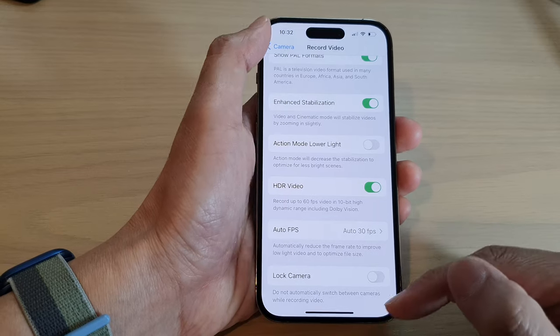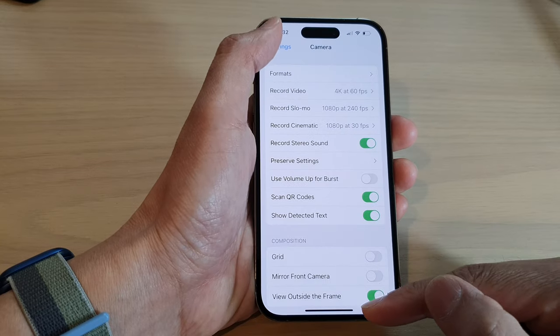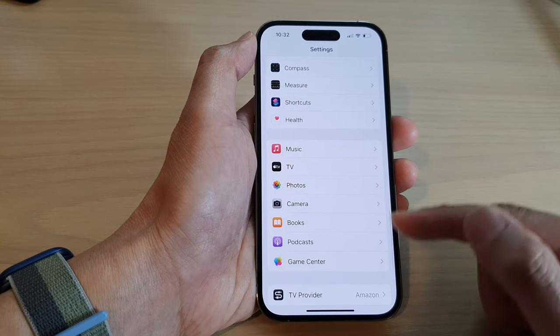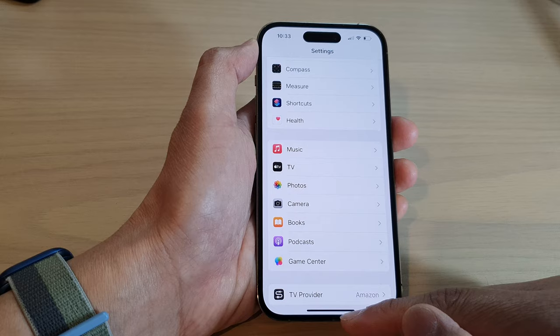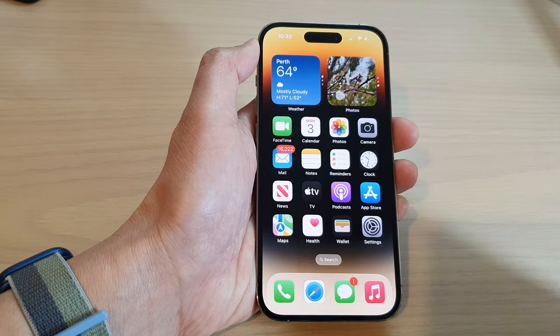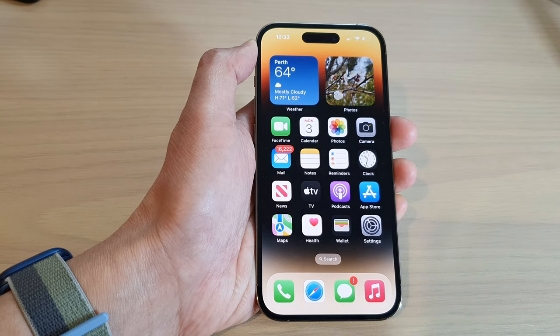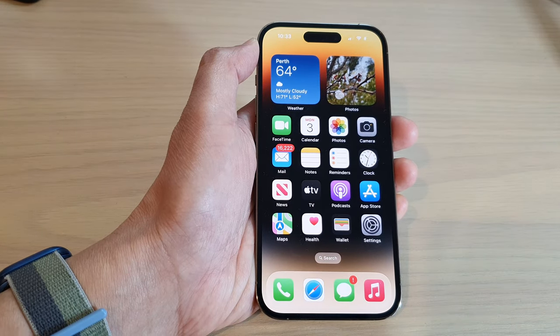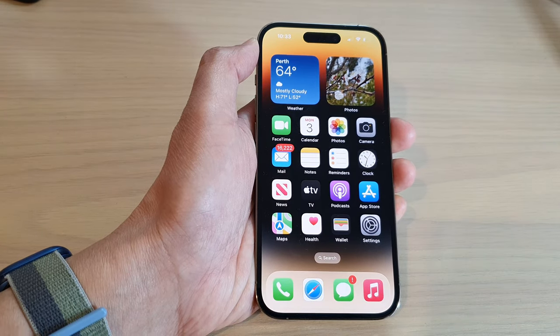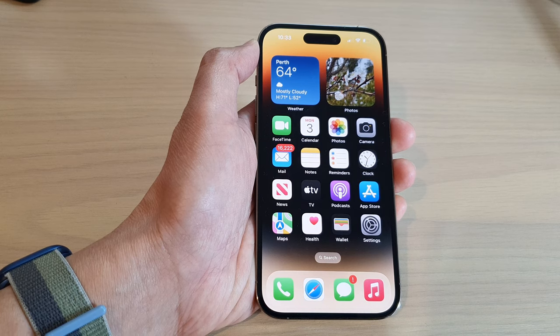And that's it. After that you can tap on the back key to go back to settings or swipe up to go back to the home screen. Thank you for watching this video. Please subscribe to my channel for more videos.